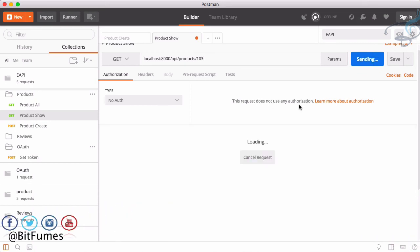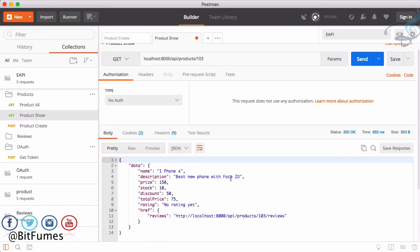If you go to show product with the ID - for example ID 103 - and hit send, we will get the detail. We'll cover more in the next episode. Till then, don't forget to subscribe and like Bitfumes on Facebook, Twitter and Instagram. We'll meet in the next episode - goodbye!